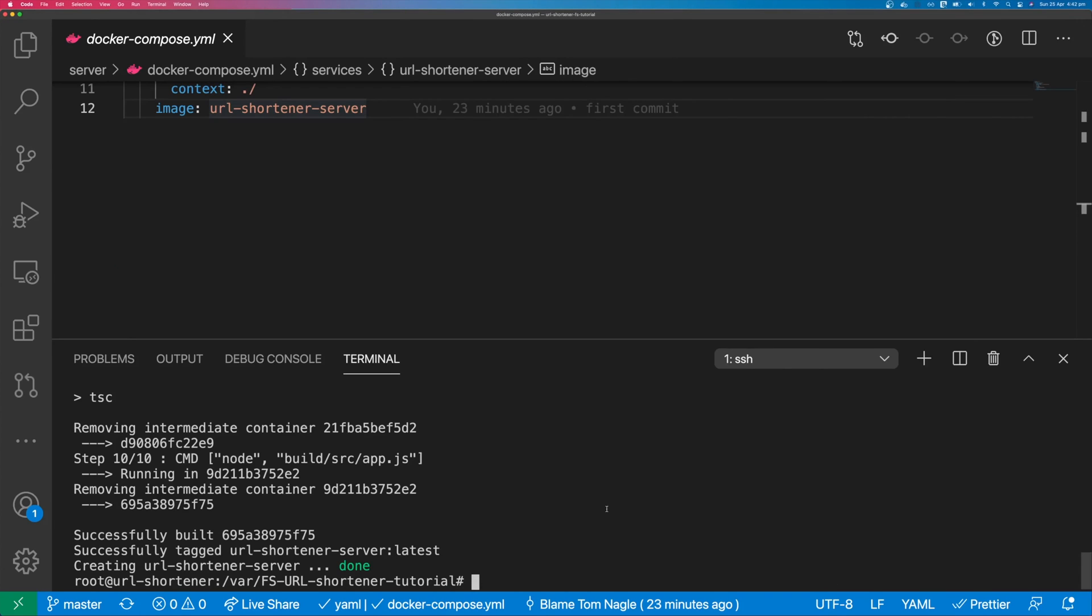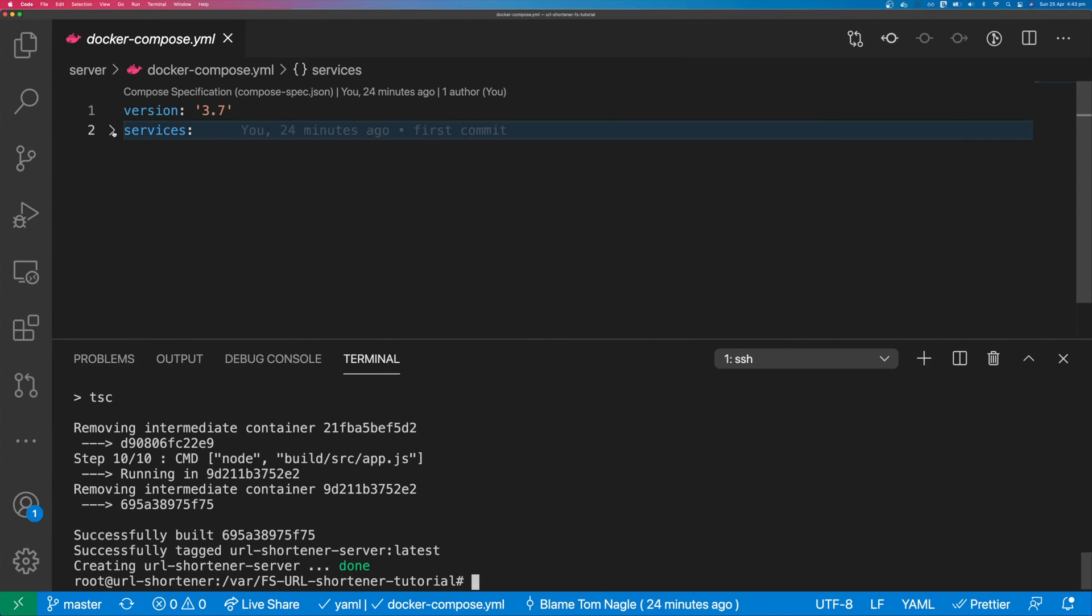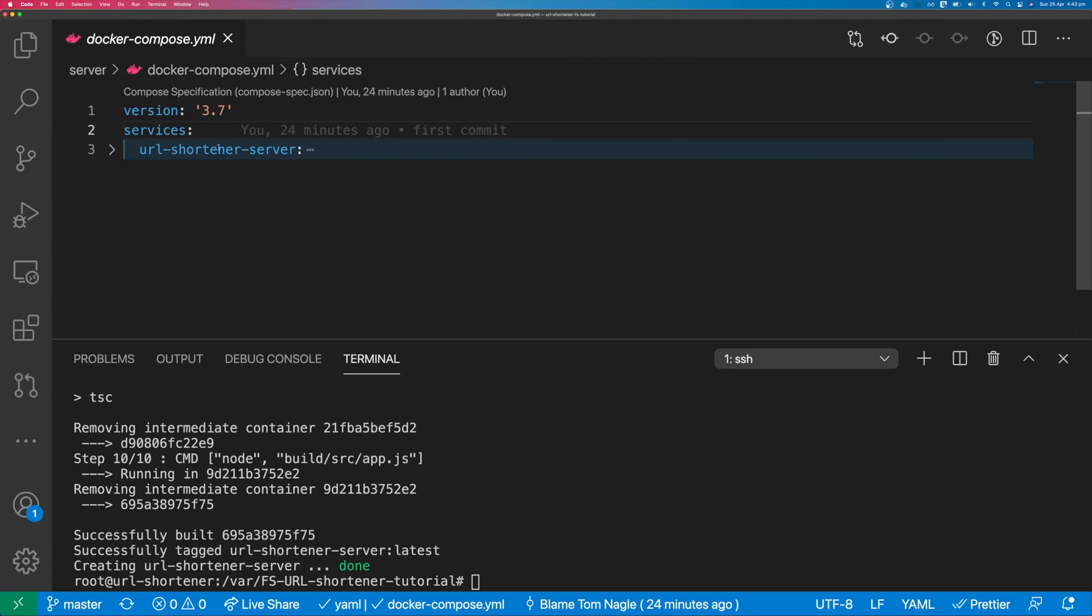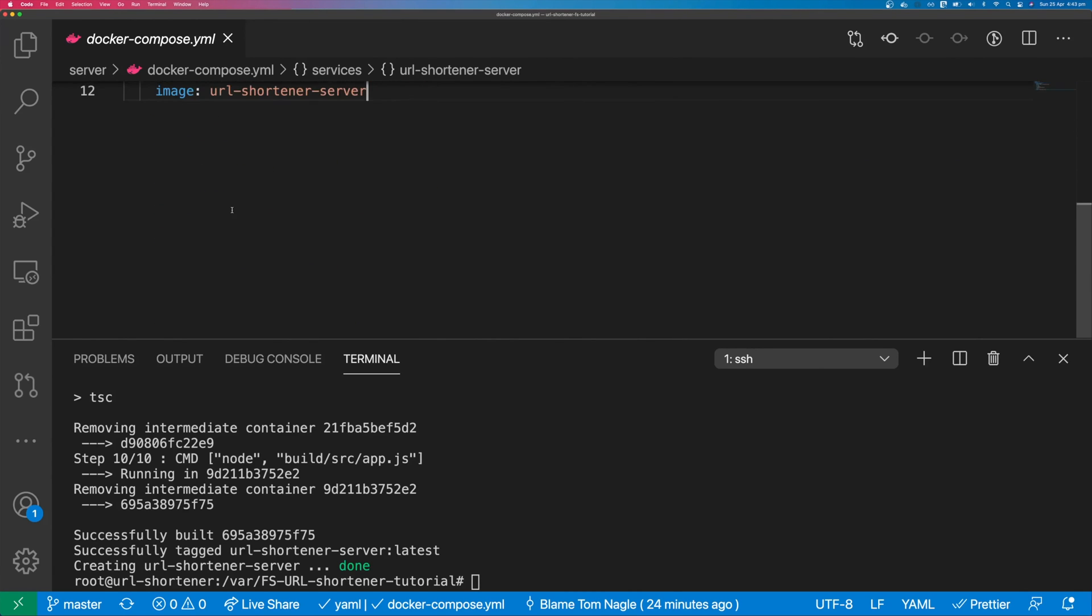So our deployment isn't actually going to work because we haven't added our caddy configuration to Docker Compose. So we need to add caddy because that's going to act as the web server. So come into your Docker Compose file and under services where we have our URL shortener server, we're going to add a new service for caddy.